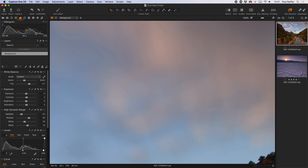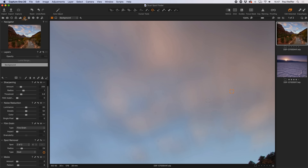Those dust spots can be revisited by going back to the dust spot tool and seeing the little circles, or by going to the Details tab on your tool palette and scrolling down to the spot removal palette, which shows the number of spot removal areas you've created. It maxes out towards 100, so just be aware there's a limit to how many dust spots you can remove this way — but there are other tools we can use as well.